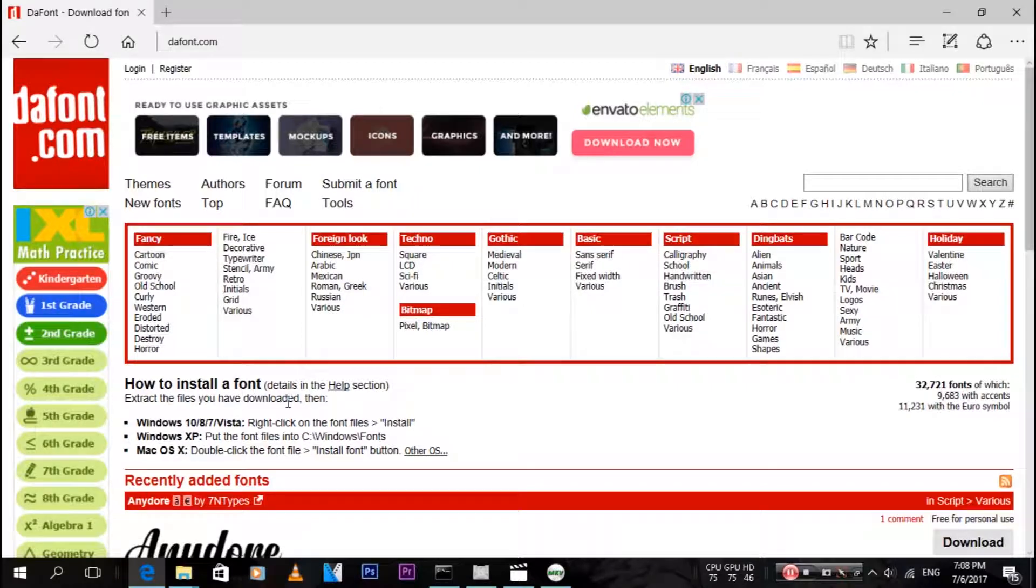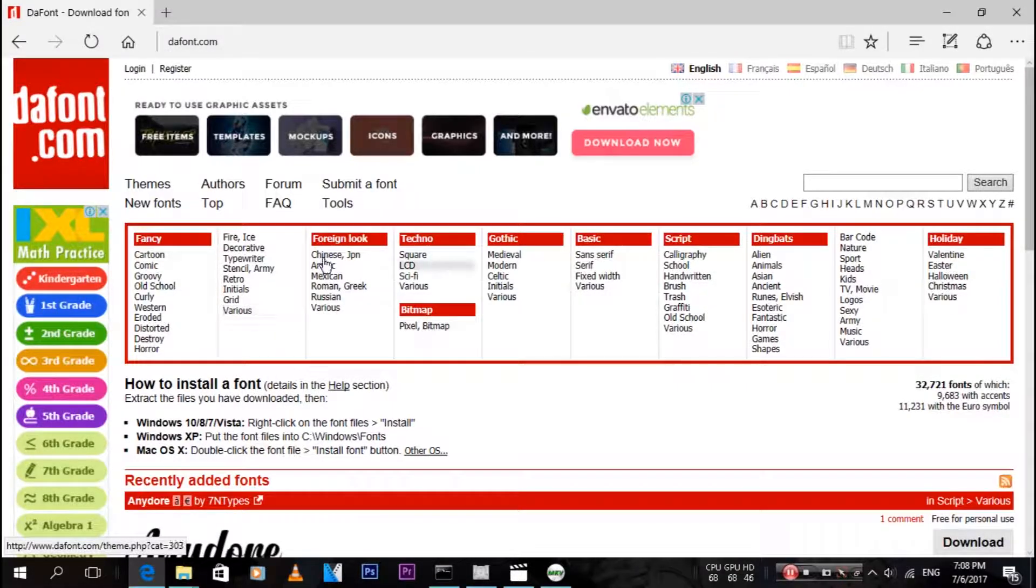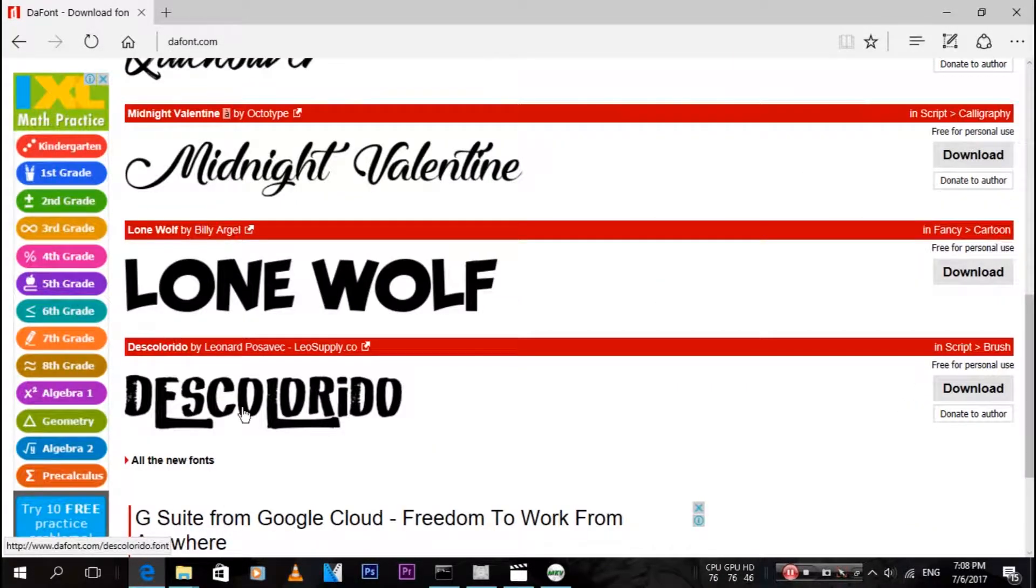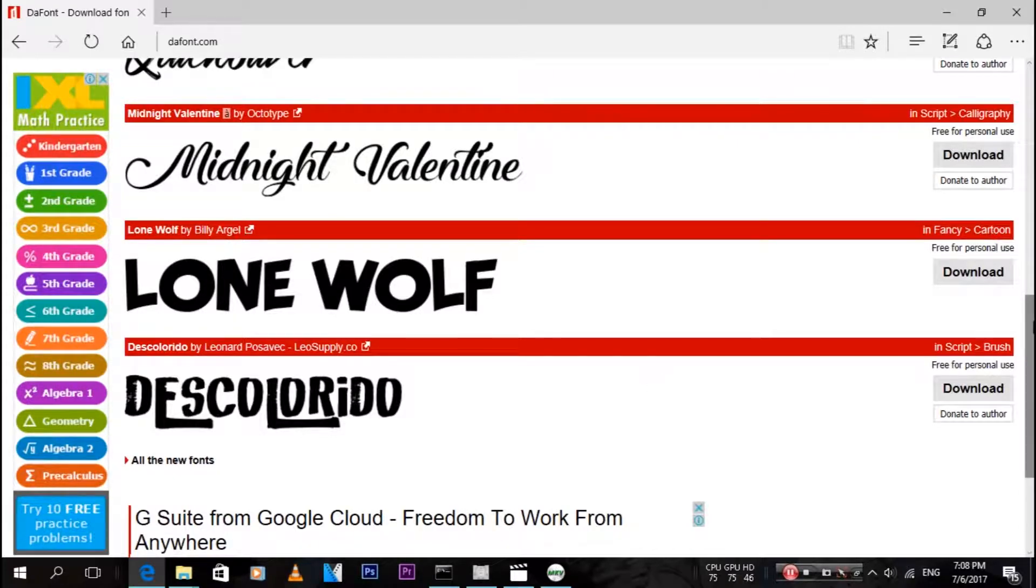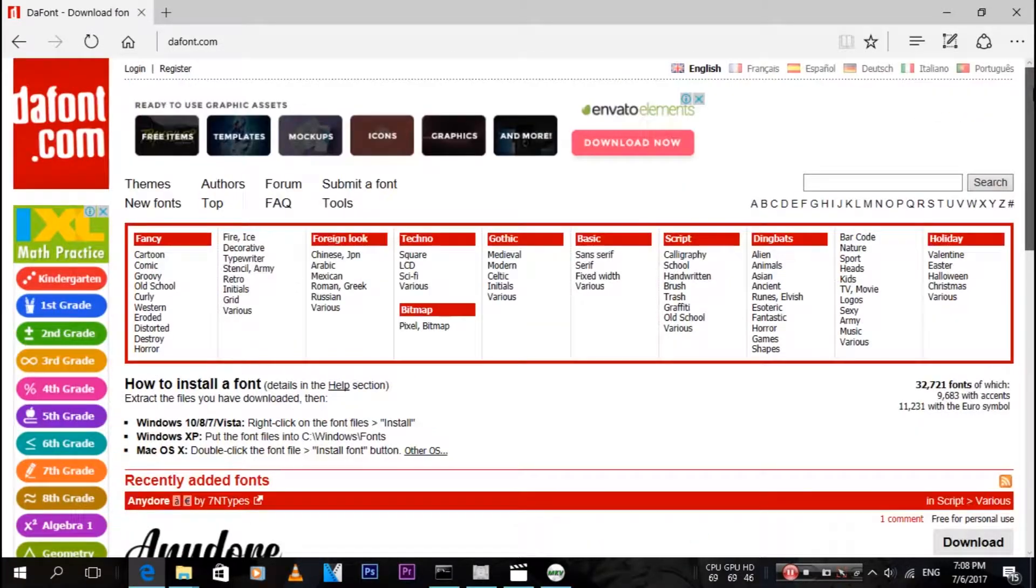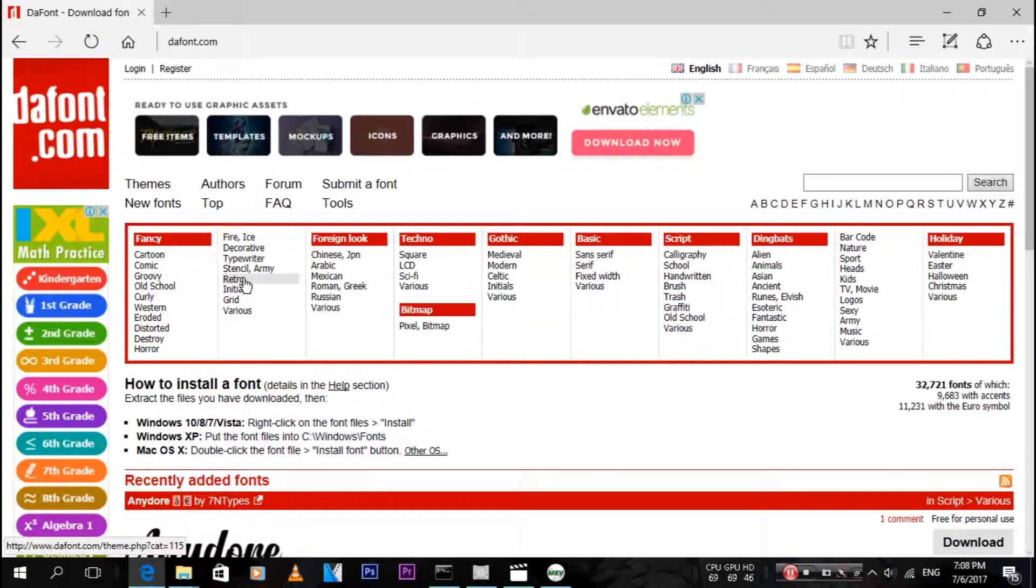I'm just going to choose this one, but if you want to choose a different one, you can go through all these categories. Just click on it and it will show up with a bunch of fonts from that category.